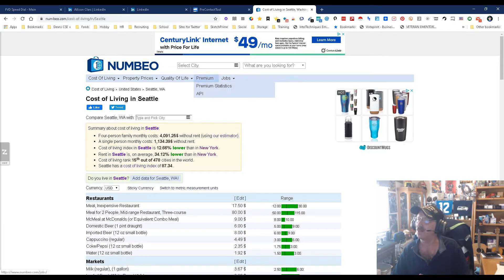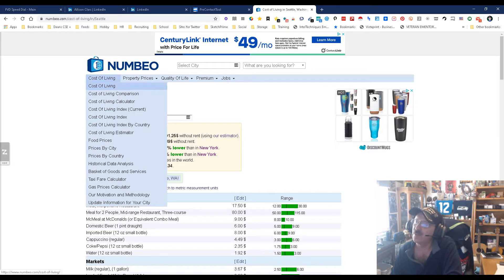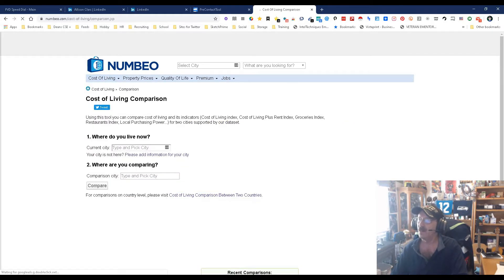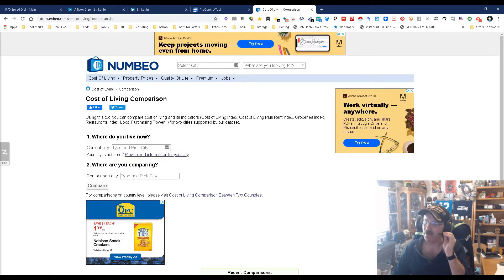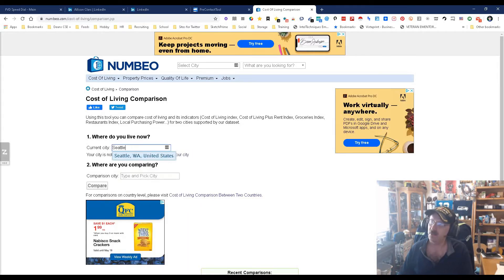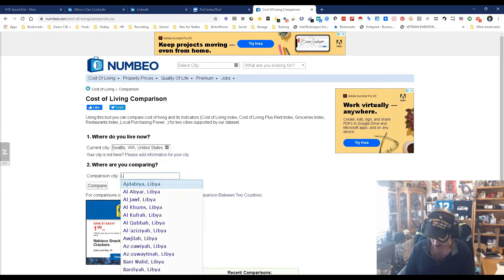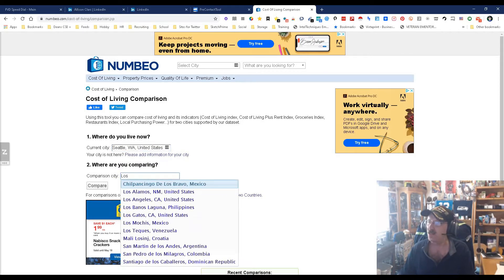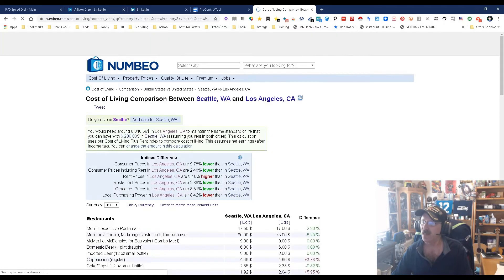Actually let's see what else we have here. The cost of living indexes, you can do cost of living comparison. Let's do that. So currency we're gonna say is Seattle because I'm at home, you know, I'm in Seattle. And let's pick another city, let's pick Los Angeles, California. Let's compare. I already know the answer by the way.